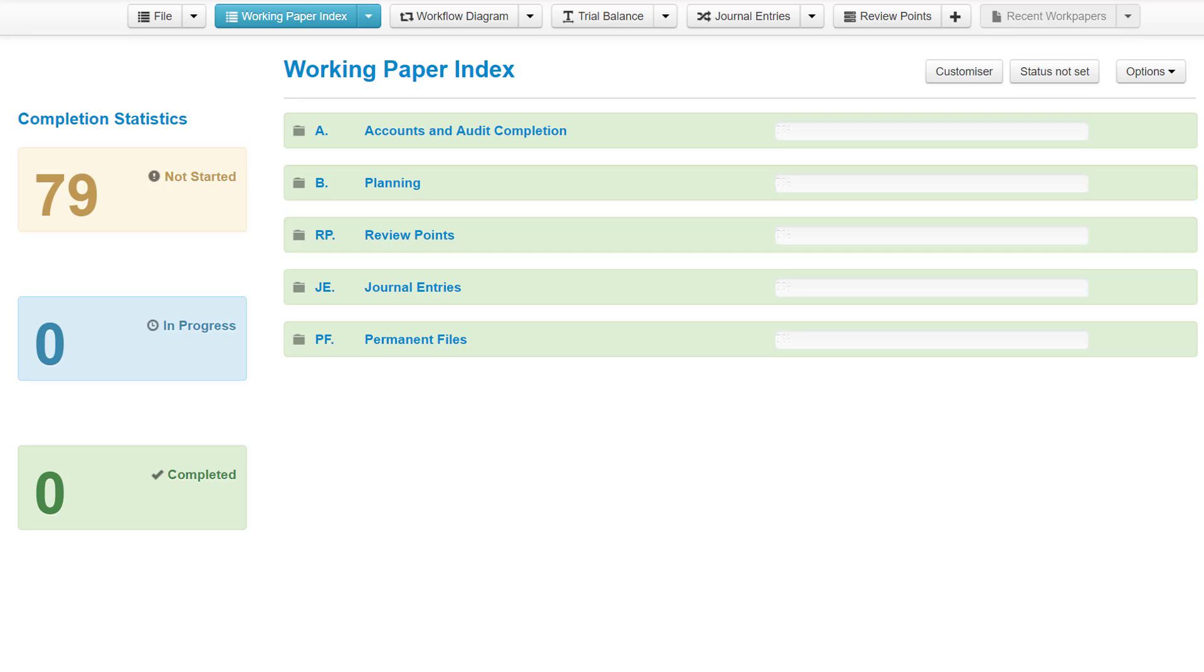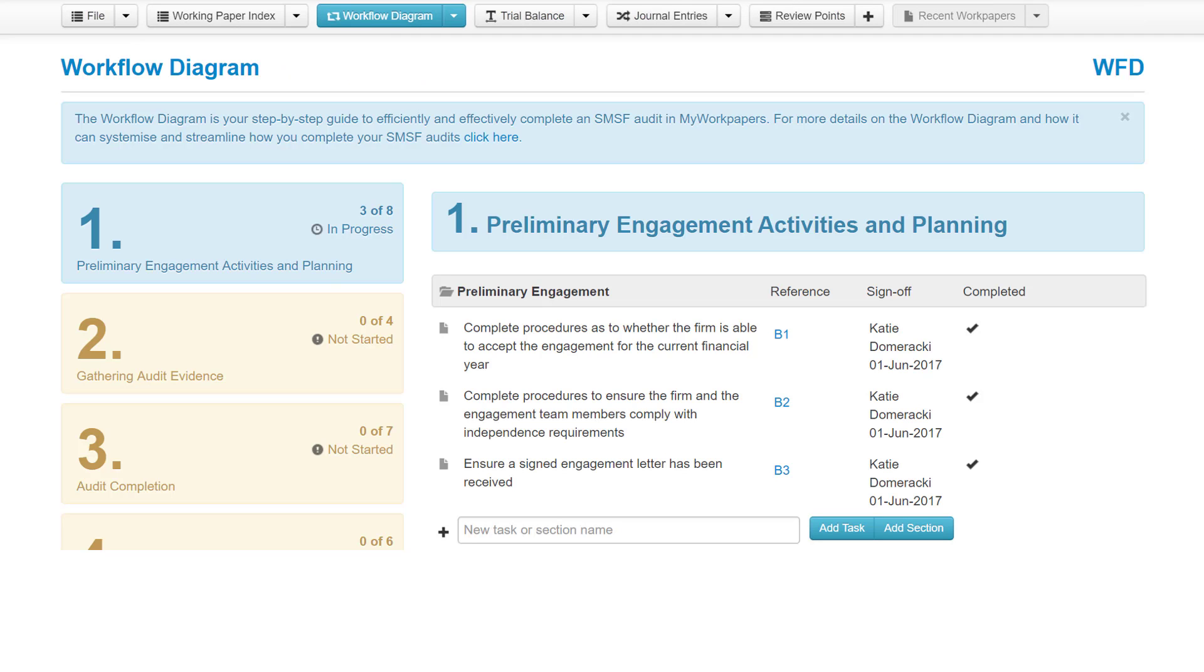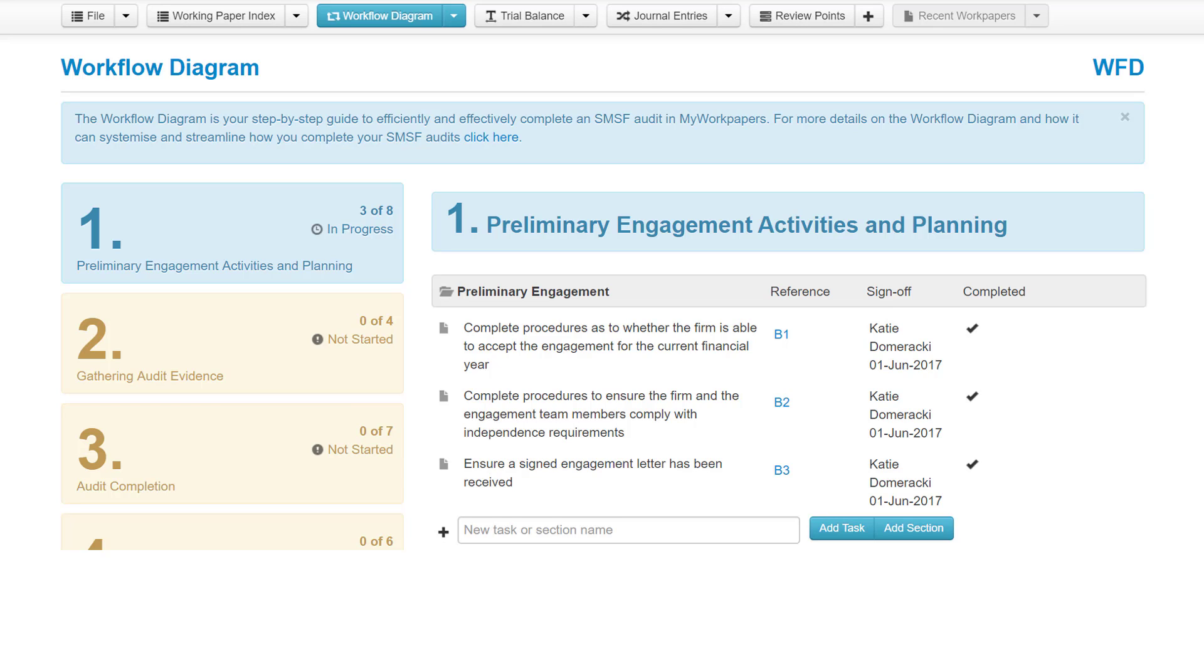The second component is the workflow diagram. The workflow diagram acts as both a roadmap and a checklist for your engagement. It breaks the engagement down into steps and tasks which can be followed to complete your engagement in a thorough and methodical way. The workflow diagram is linked to the working paper index so that it updates as you complete your work papers.